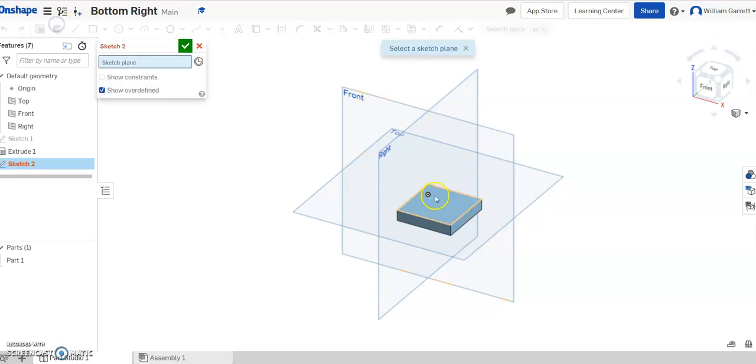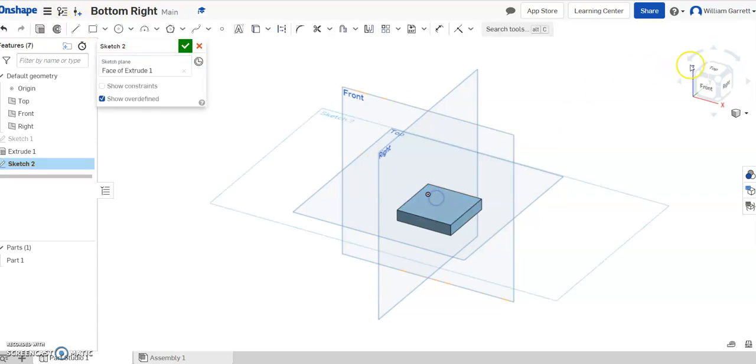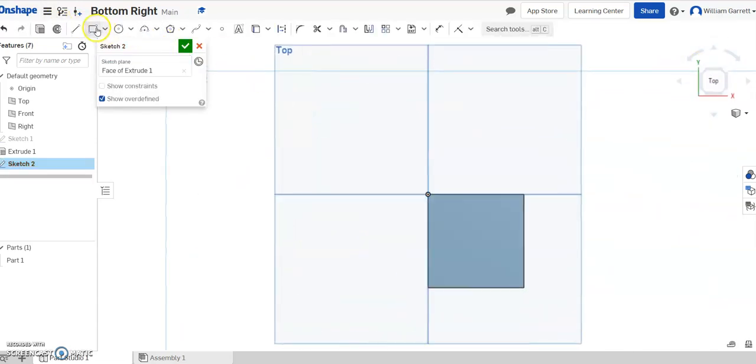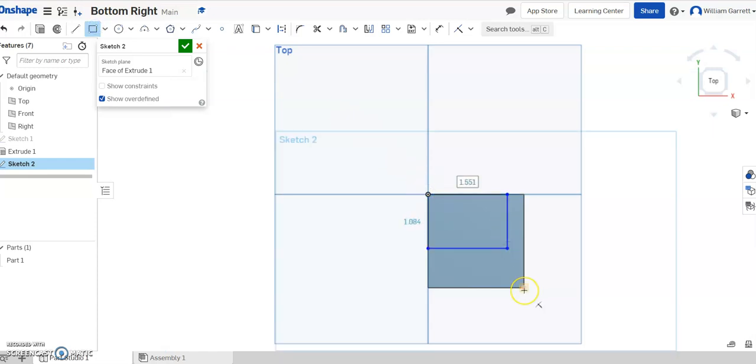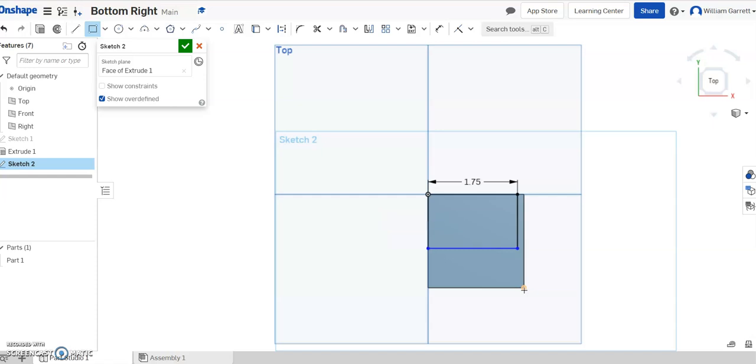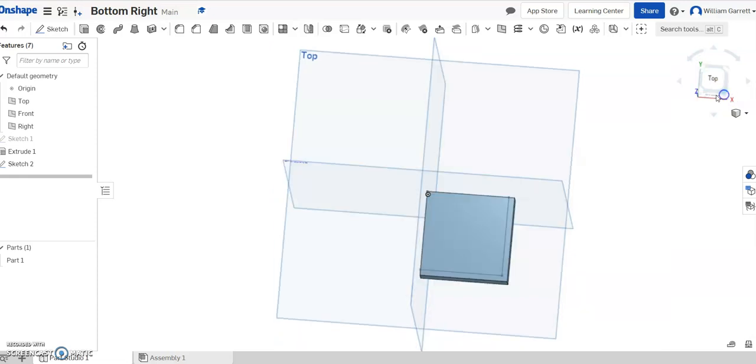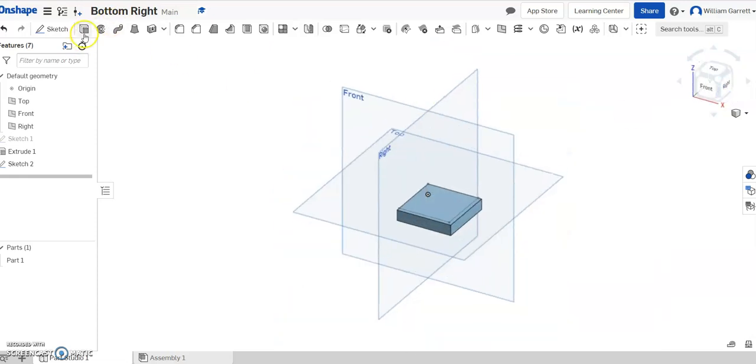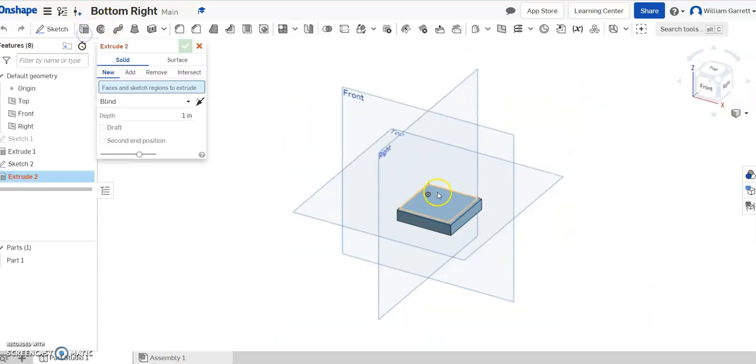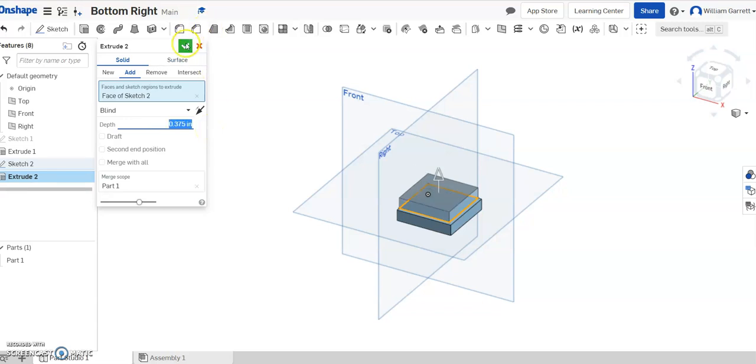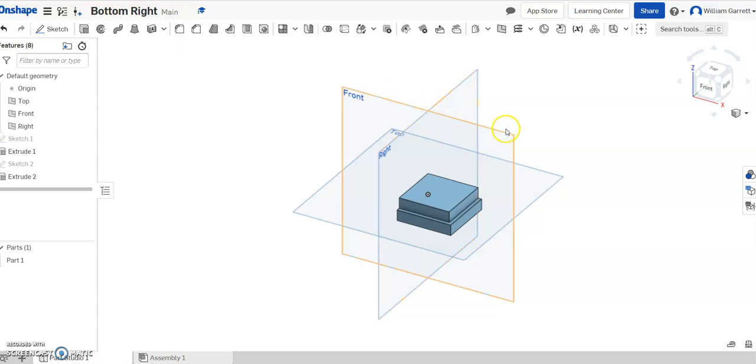So we're going to sketch on the top, turn to our top view, and again, use the rectangle tool, and start at the origin, bring it over, just click anywhere inside the box and do 1.75, enter, 1.75, enter. That gives us our shape, it's fully constrained, and we'll rotate our view so we can extrude it up. So we'll extrude, click inside the box, and go up a distance of 0.375 or 3/8ths of an inch. Hit our green check to accept.